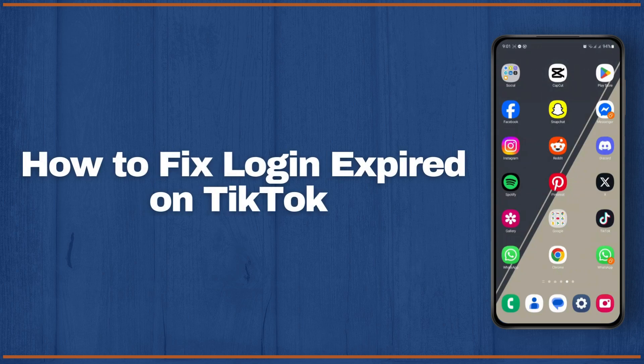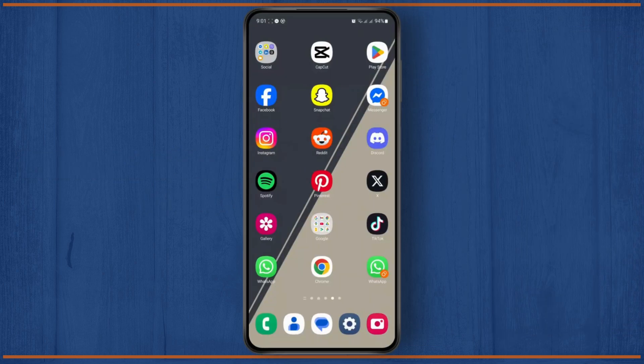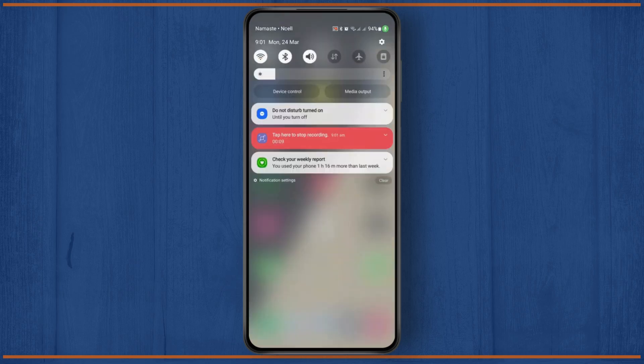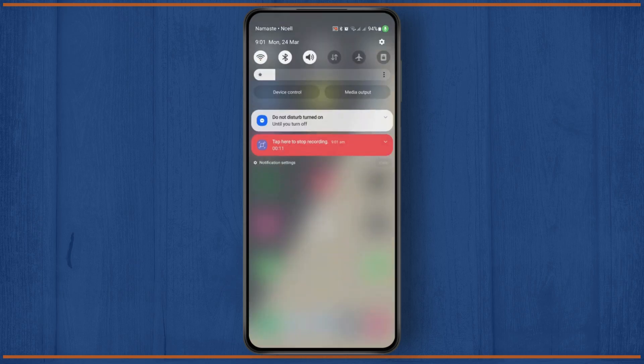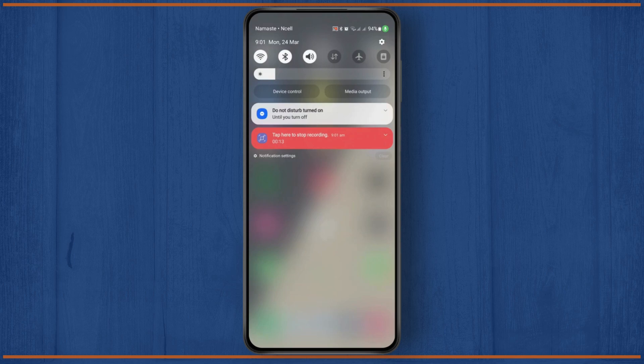How to fix login expired on TikTok. First, check your internet connection. If you don't have a stable enough internet connection, you won't be able to log in or that might be causing the issue.